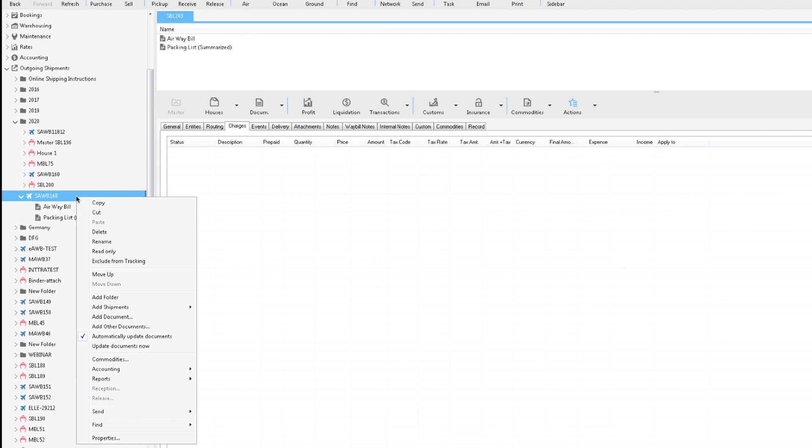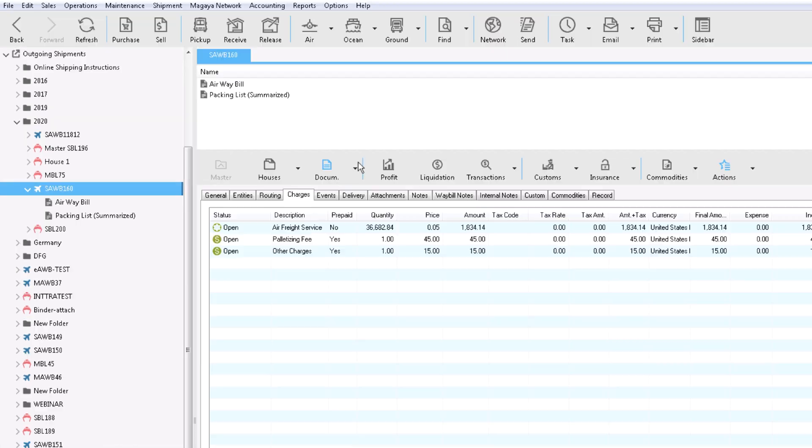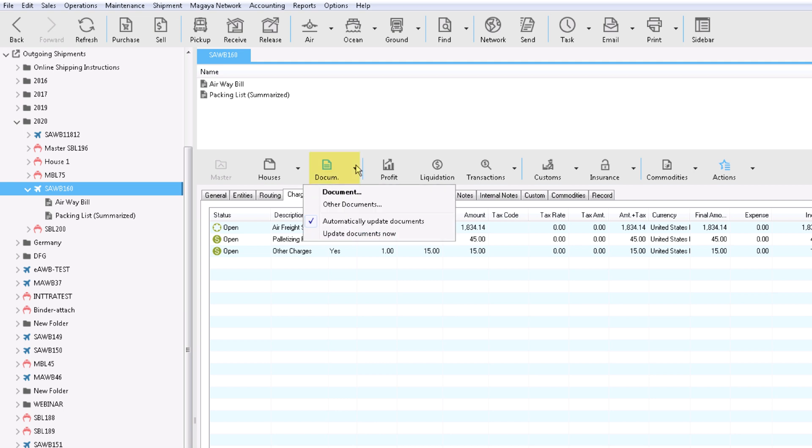Let's see how the wizard organized the folders for you. Check out the shipment folders on the left. Right click a folder or document for options. Need to add another document? No problem. Click here.